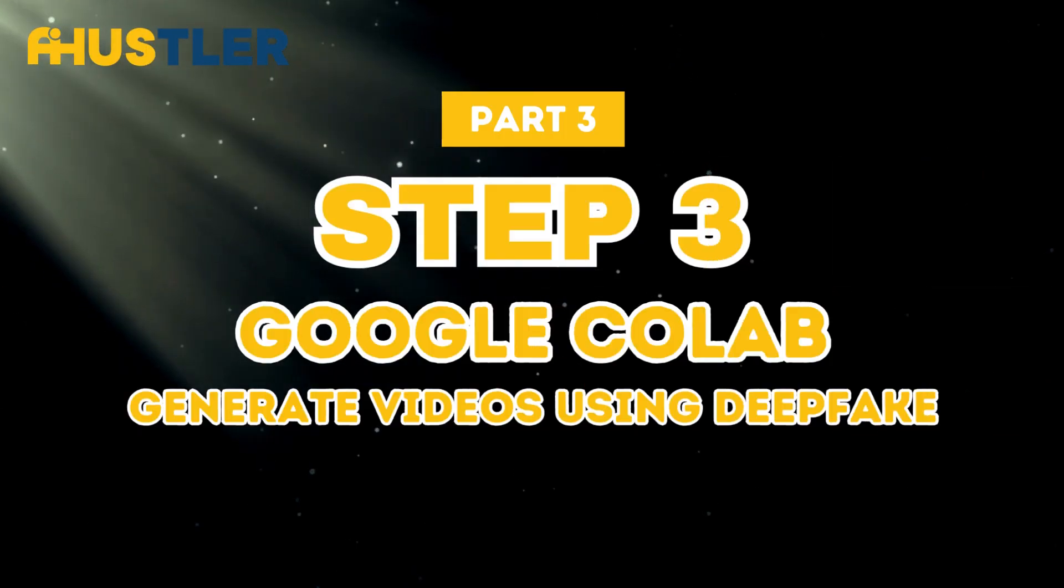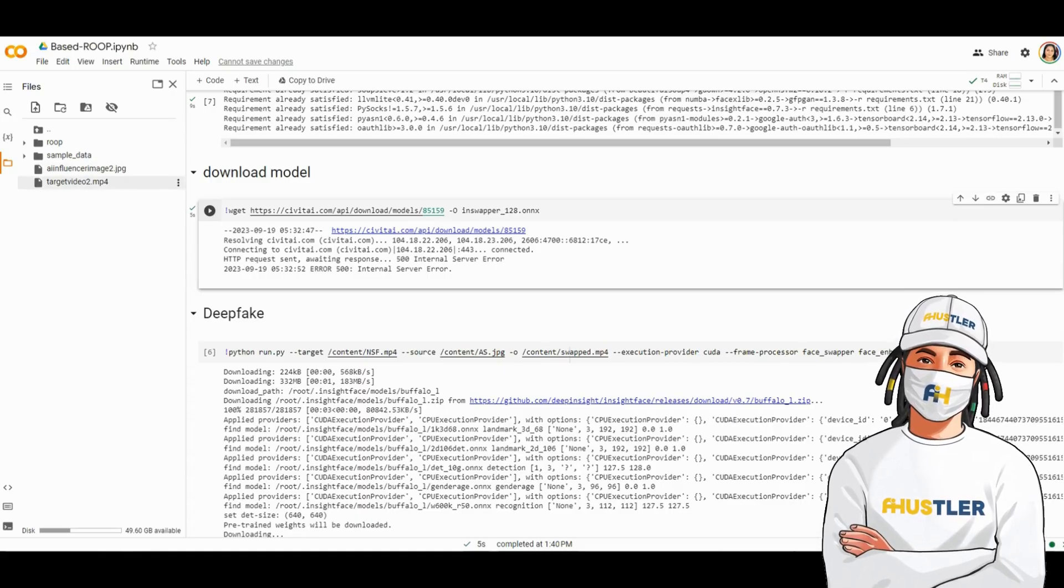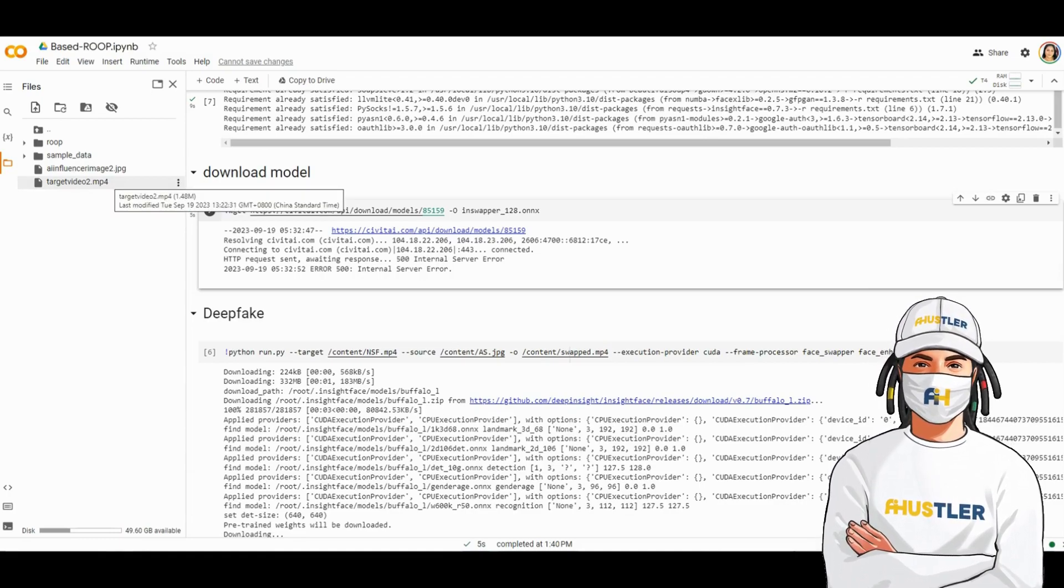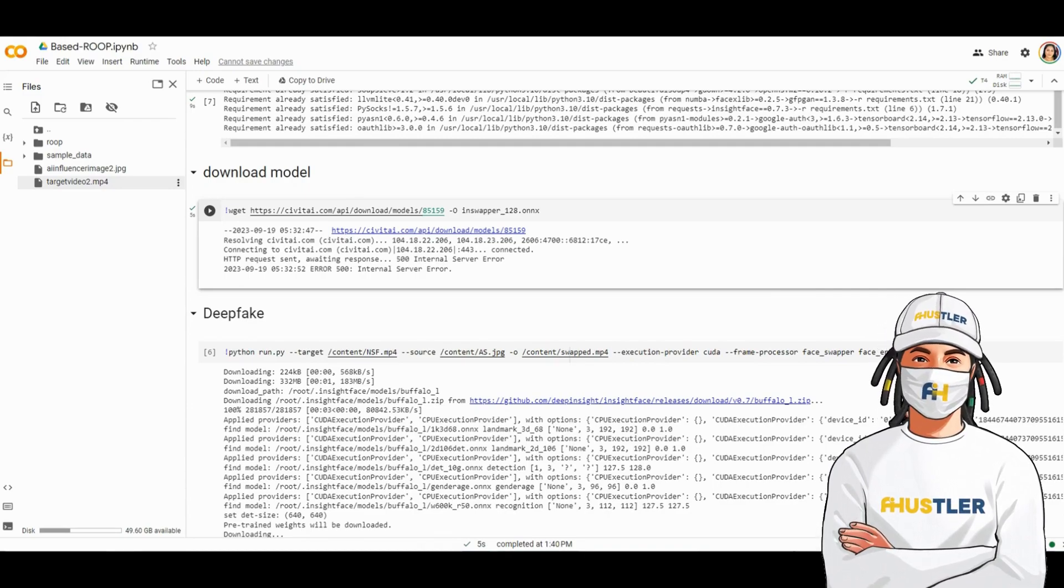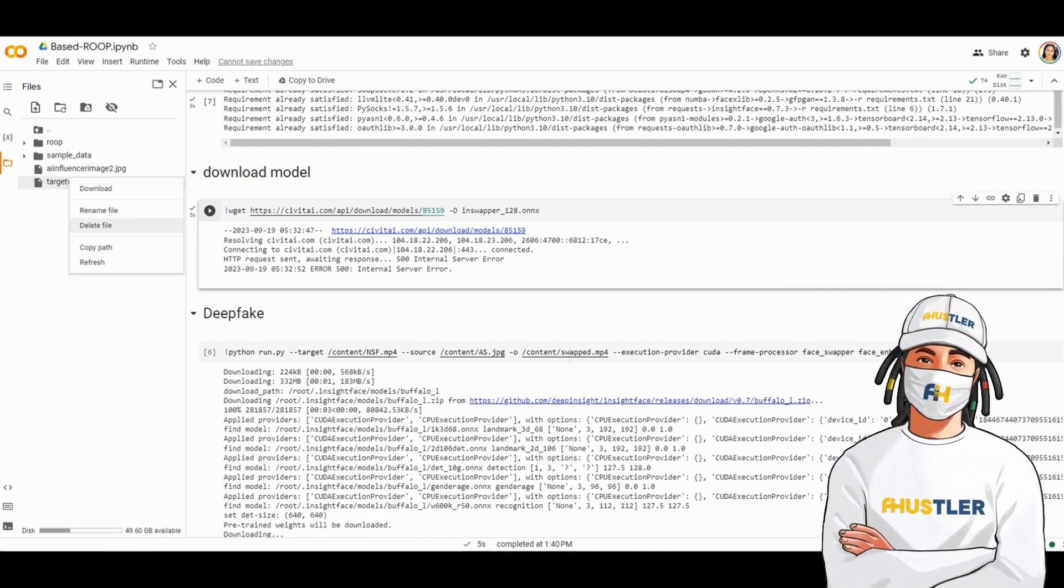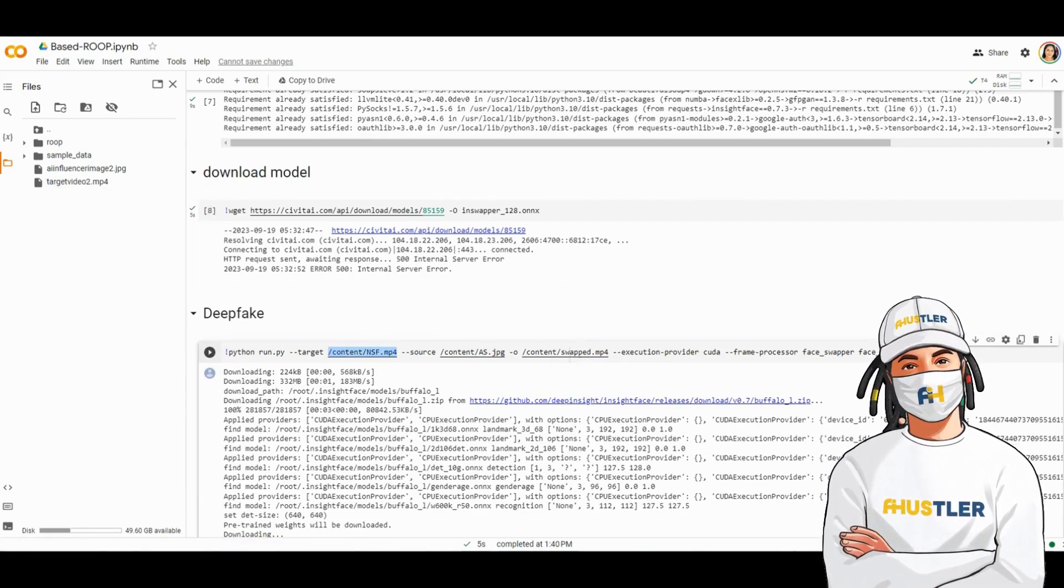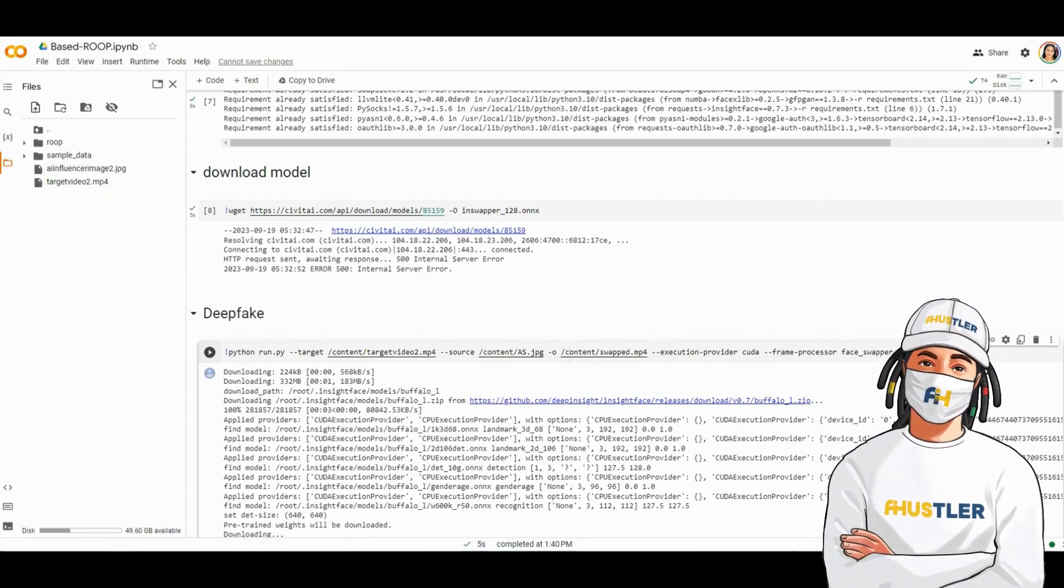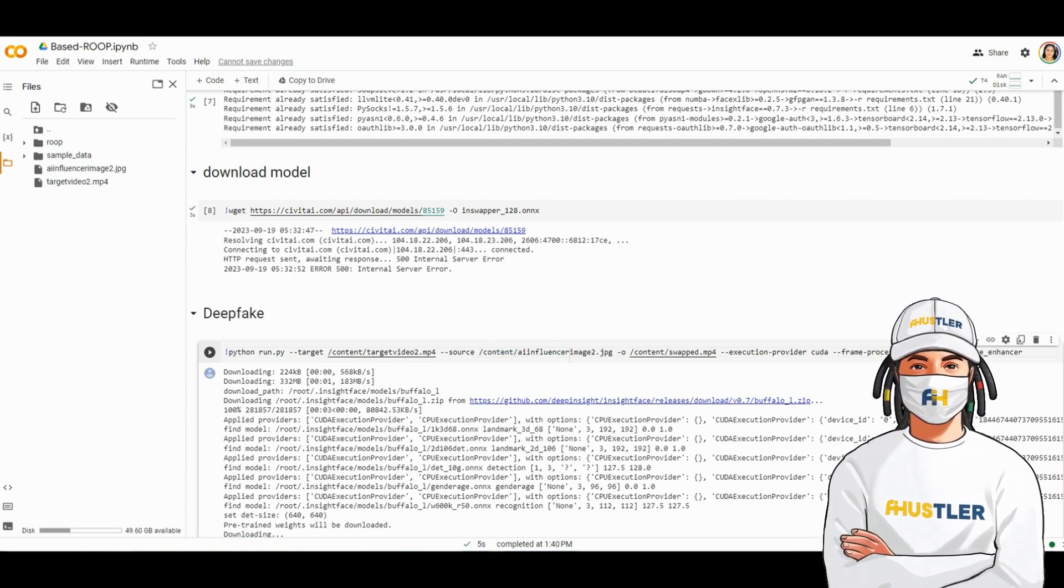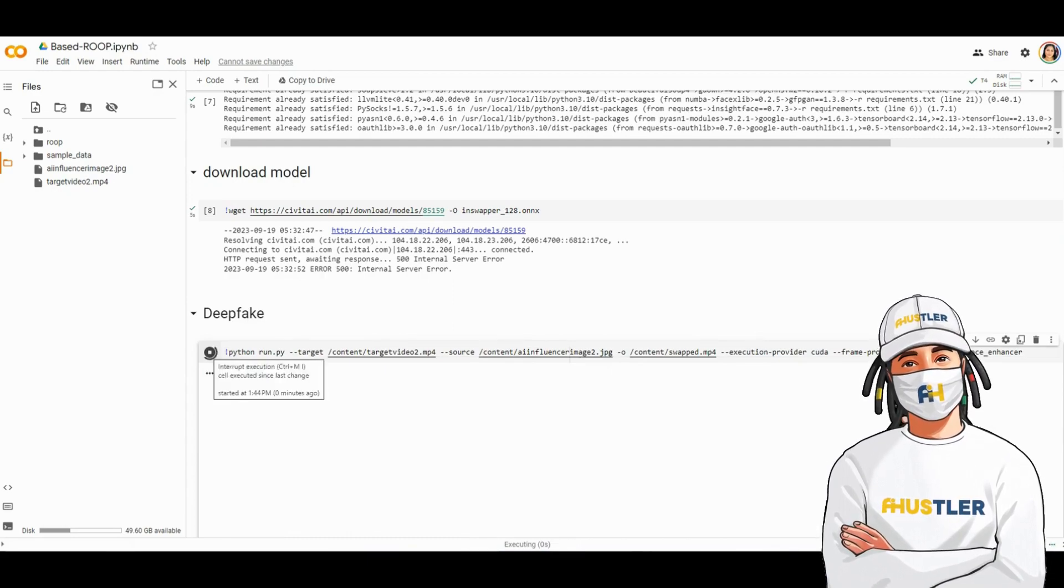Step 3. Generate videos using deepfake. After uploading both the target video and the source image, we can generate deepfake videos. First, you need to copy the path of your target video. Click on the three dots and select Copy. Paste this path where it says slash content slash video dot mp4. Similarly, copy the source image path and paste it where it says slash content slash image2 dot jpg. Now, run that cell.